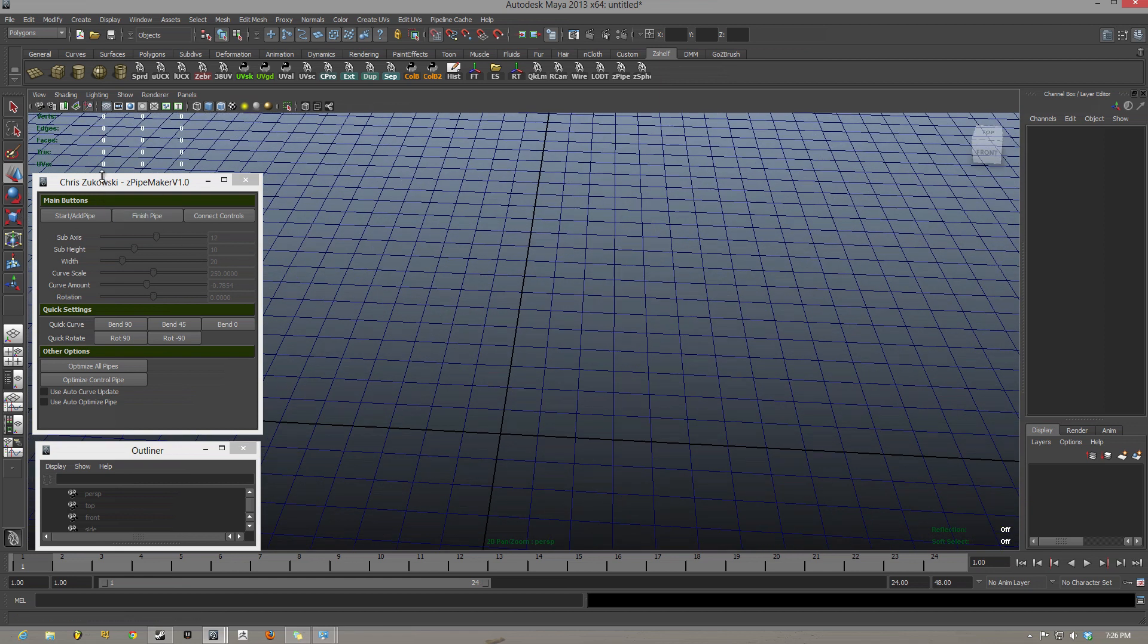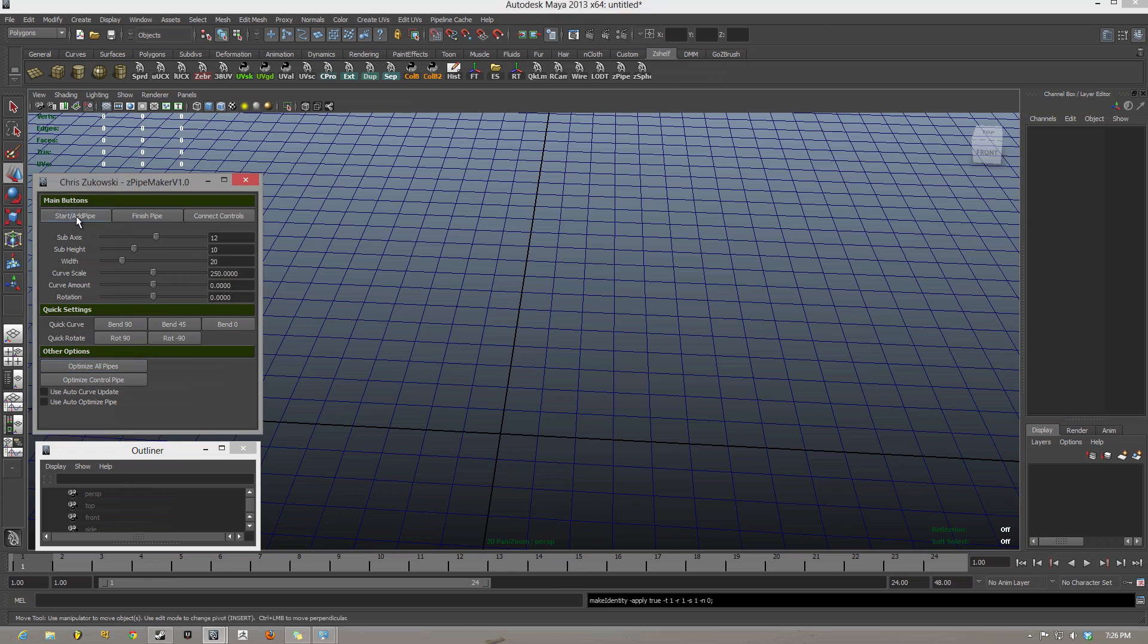I have a lot to go over, so I'm going to try to go as quickly as I can, but still make this good and useful. So you have your main GUI, you have all these main buttons, quick settings, other options, and under main buttons, there's start add pipe.